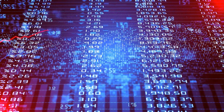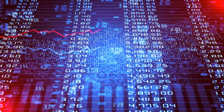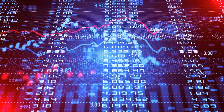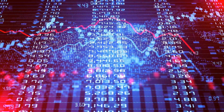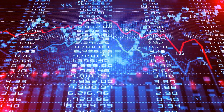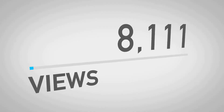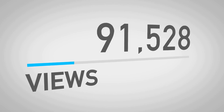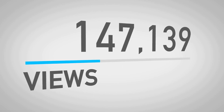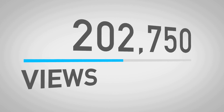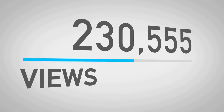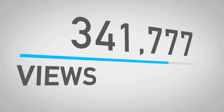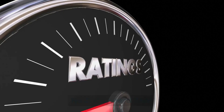Overall, Google Trends is a powerful and versatile tool that can help businesses of all sizes stay informed about the latest search trends and optimize their online presence for maximum visibility and engagement. Whether you are looking to improve your search engine rankings, develop new marketing campaigns, or simply stay up to date on the latest trends, Google Trends is an essential resource.